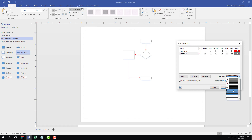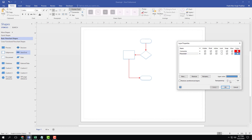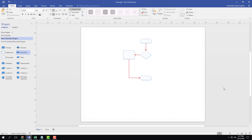Once I unlock the layer, I can choose different colors, click Apply, and that becomes the layer color. I can also work with the layer's transparency — setting a level of transparency, pressing Apply, and then OK, and the transparency effect is applied to the layer.